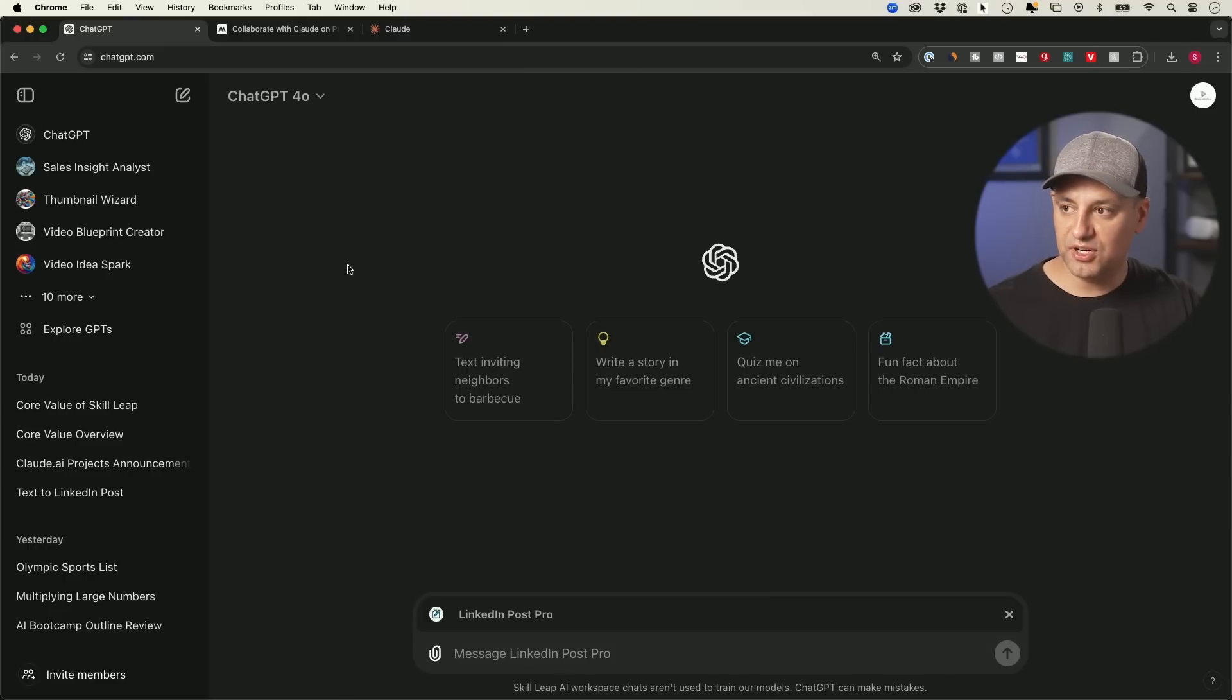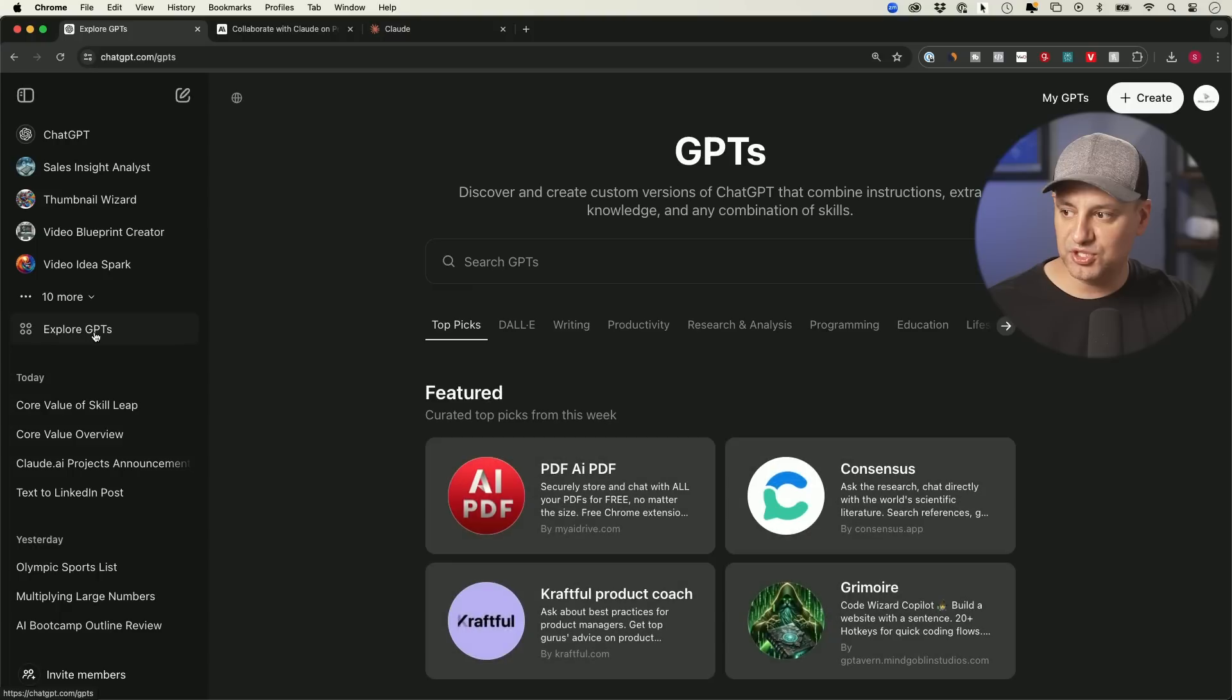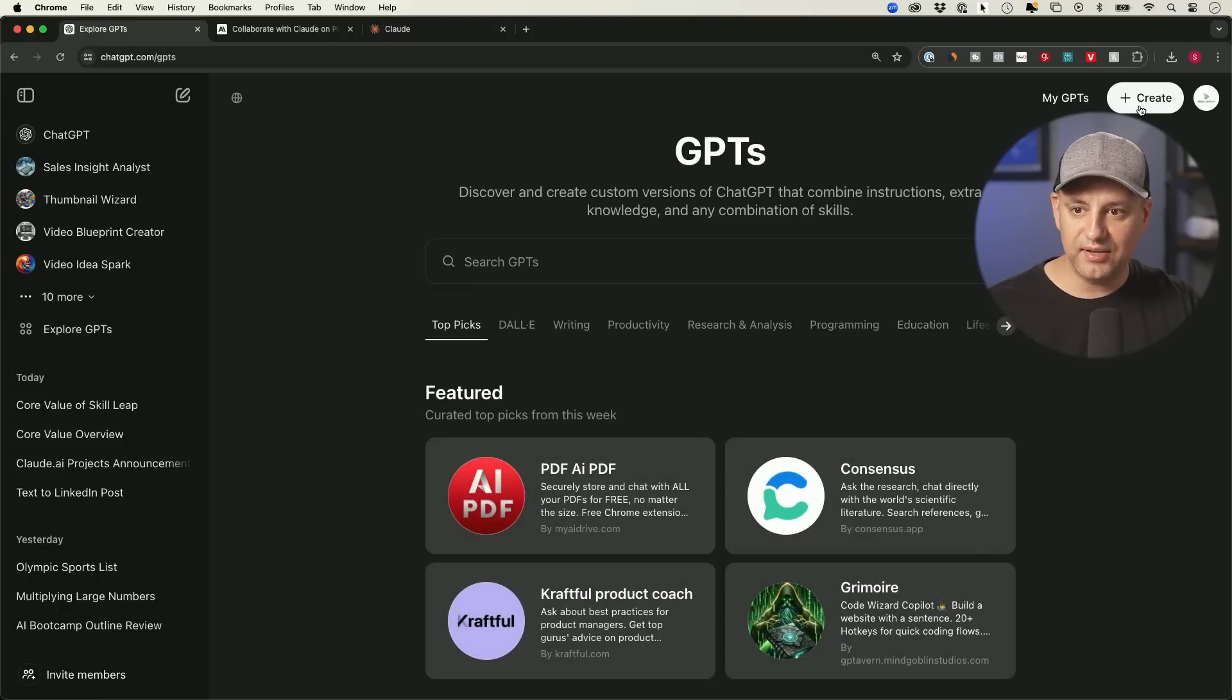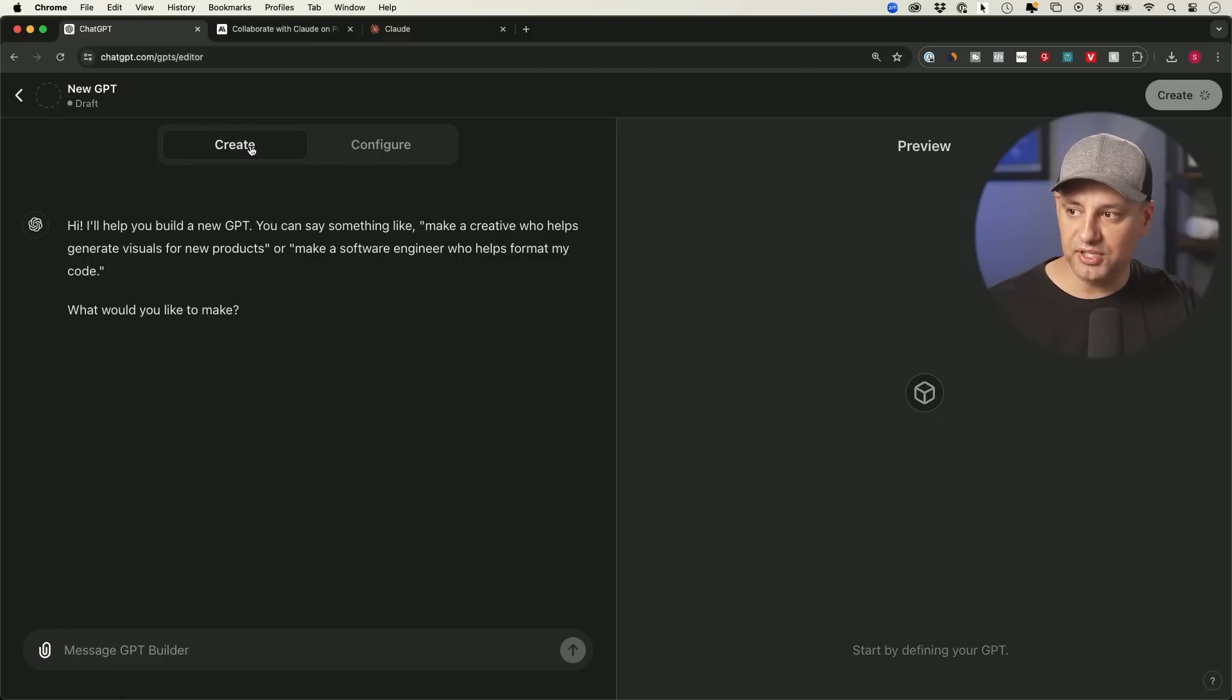Okay, instead of a paid version of ChatGPT, I'm using GPT Teams. You could go ahead and go to the Explore GPTs tab on the left side and go ahead and create yourself a GPT from right over here. I'm going to go to the Create tab.